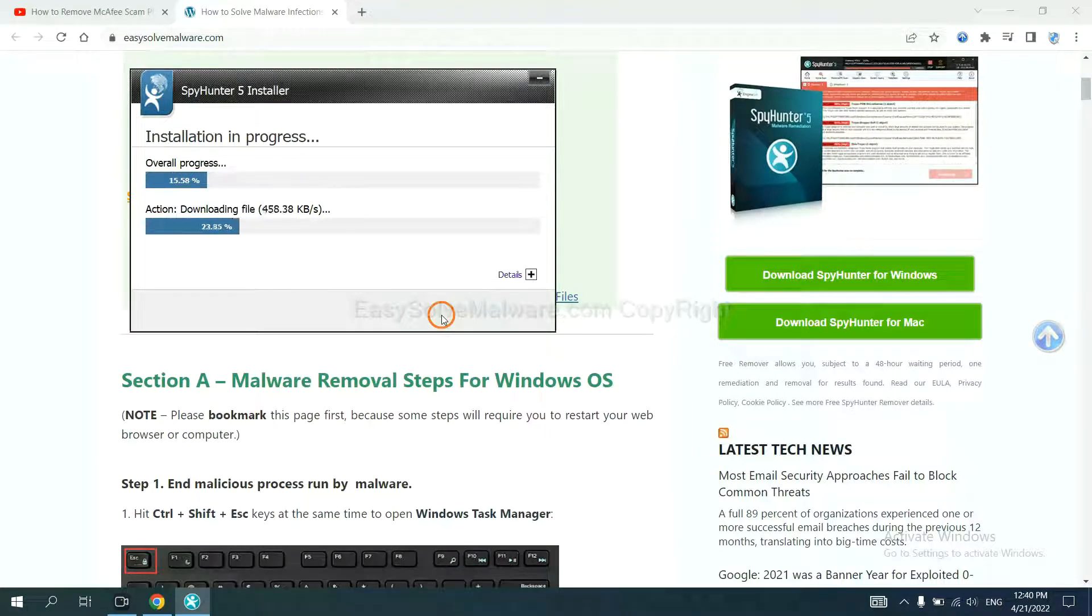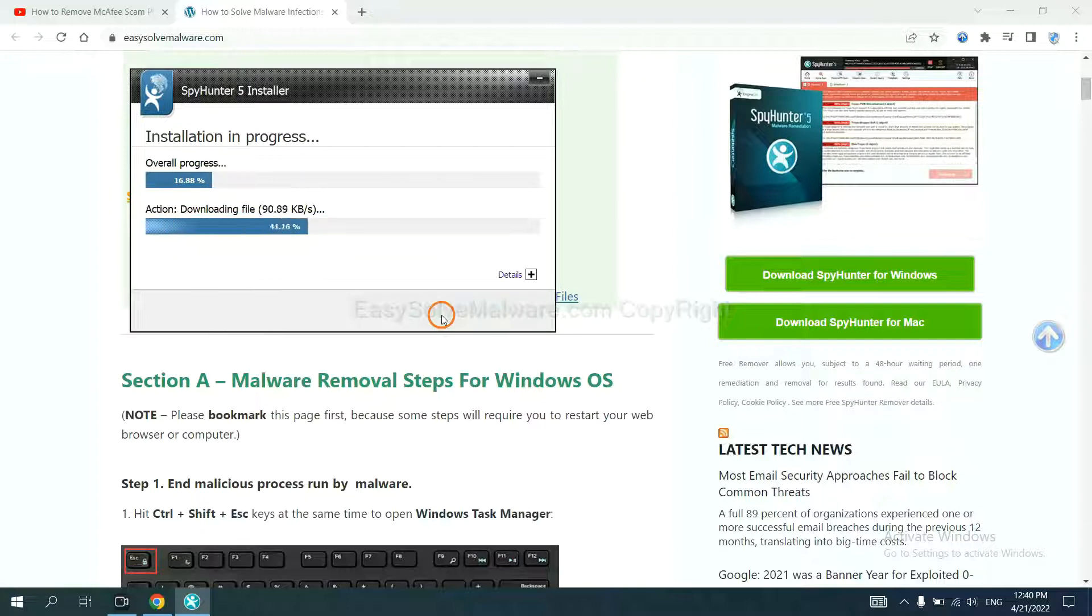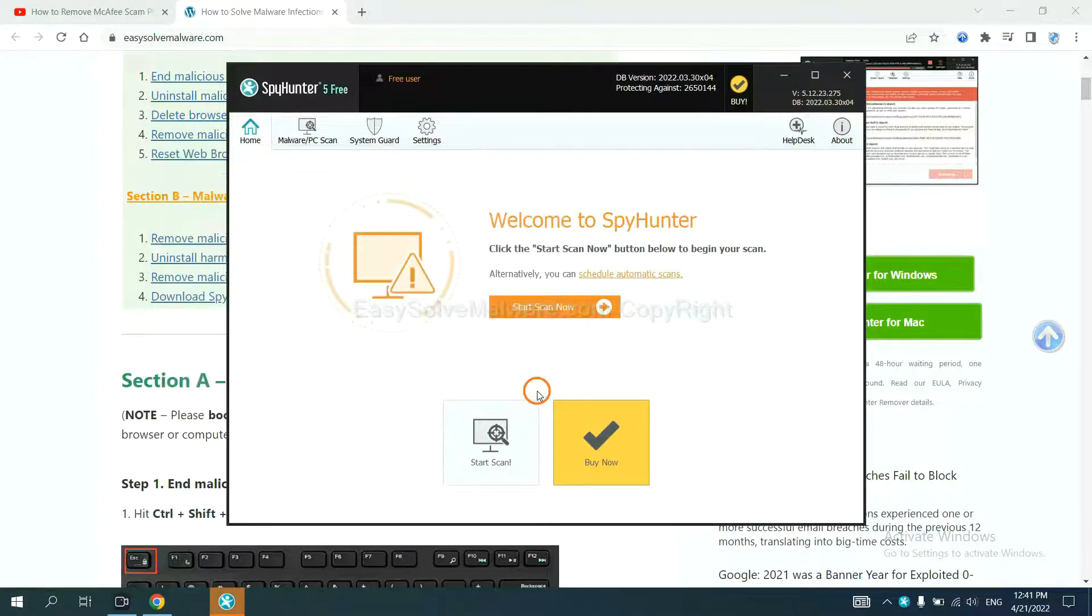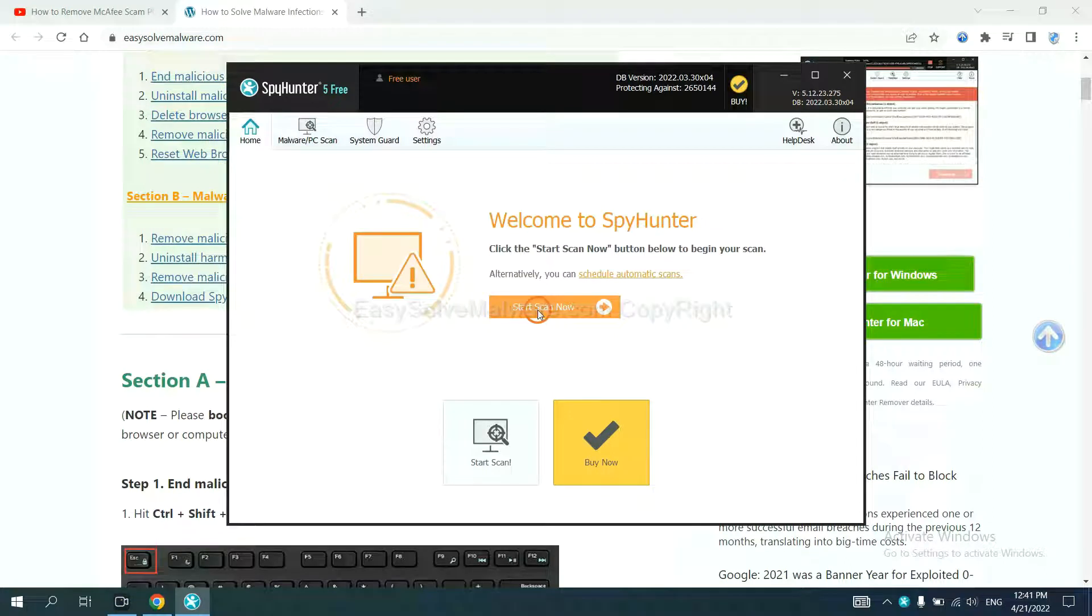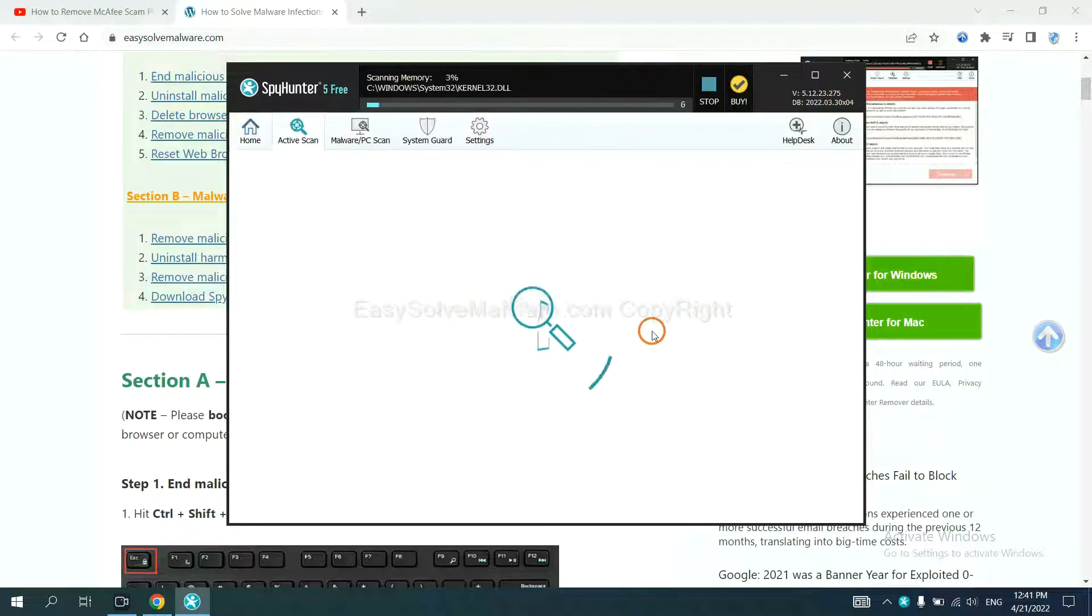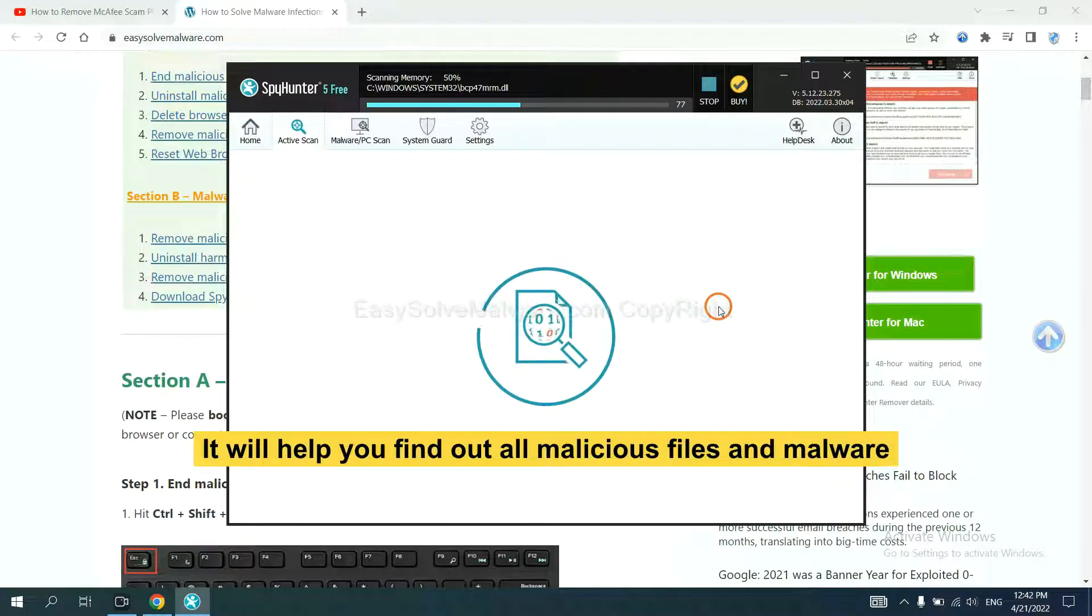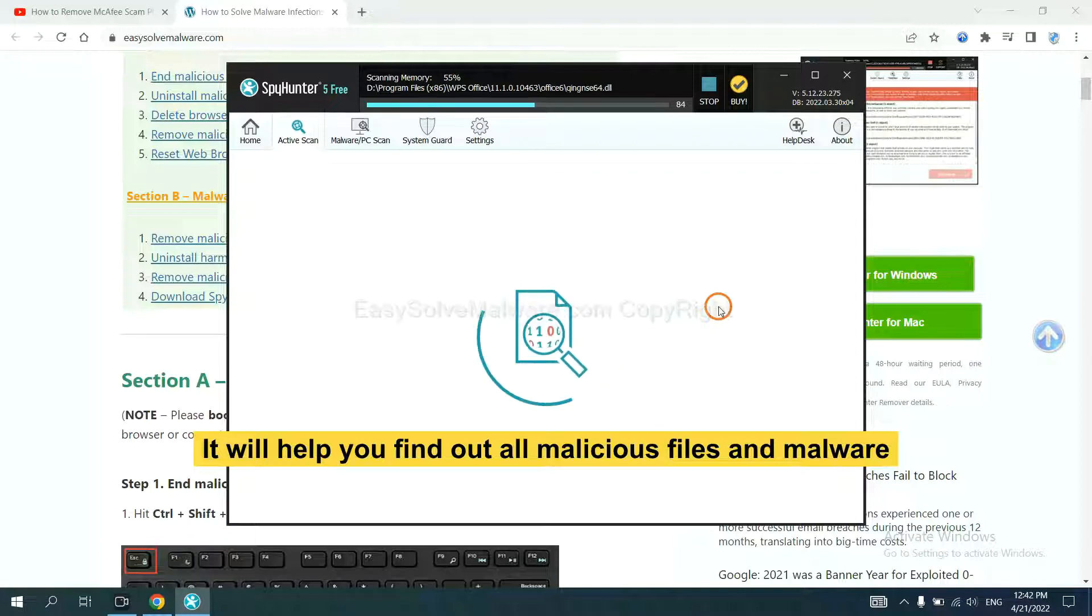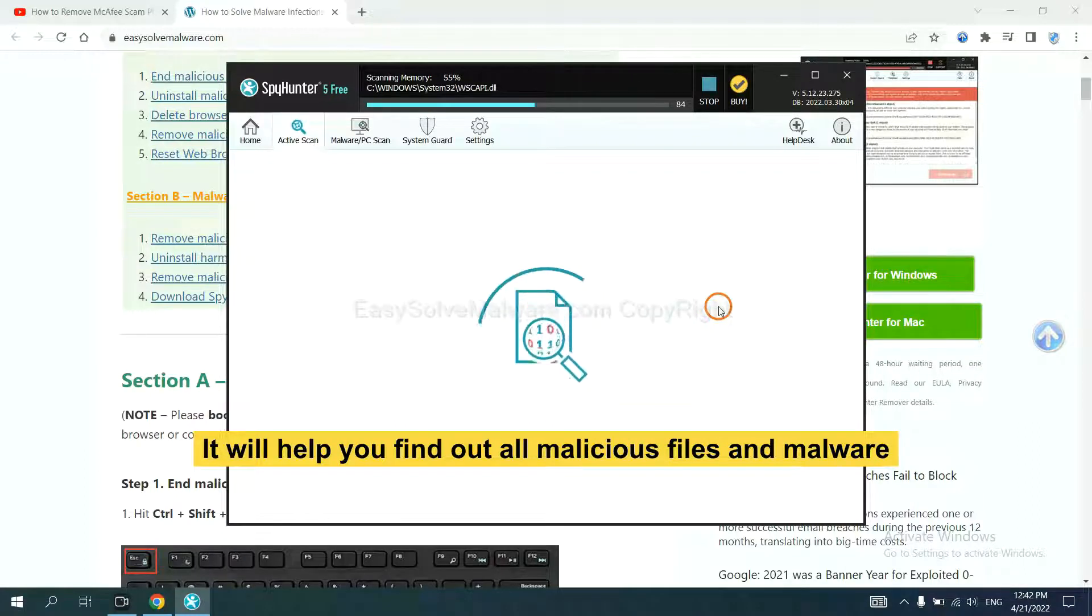Just wait about one or two minutes. When you finish, start a scan now. It will help you find out all malicious files and malware on your computer.